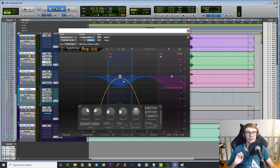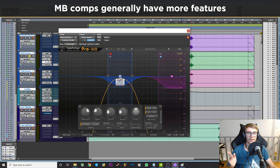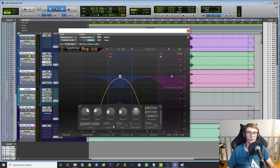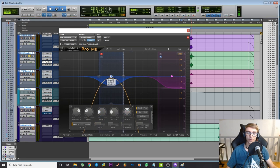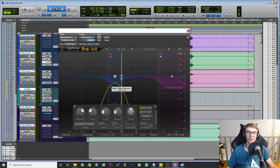So what that means is that you have more functionality with a multiband compressor but there are also downsides. Sure, you have more flexibility, you have more parameters generally compared to a dynamic EQ.